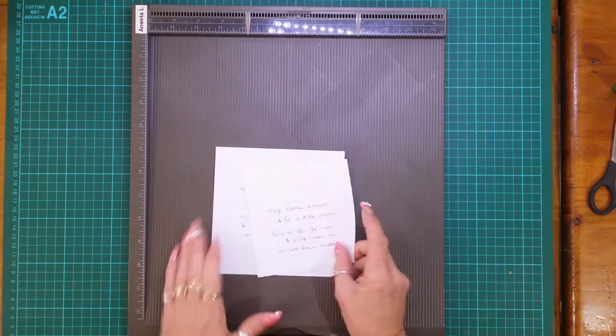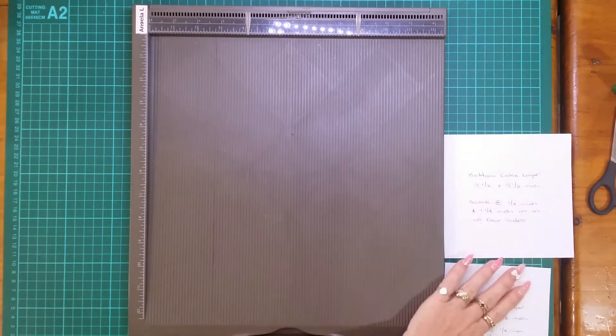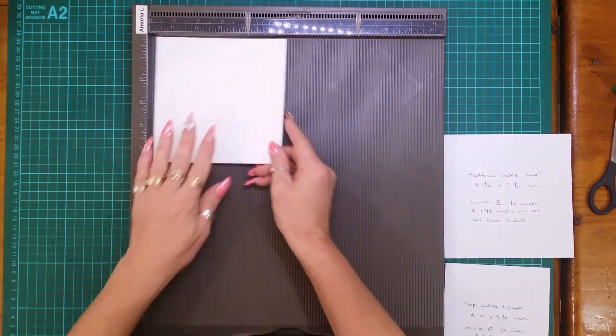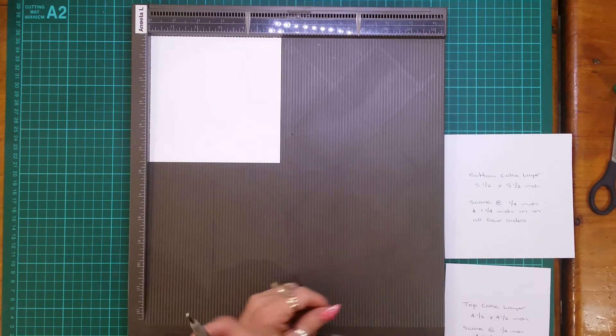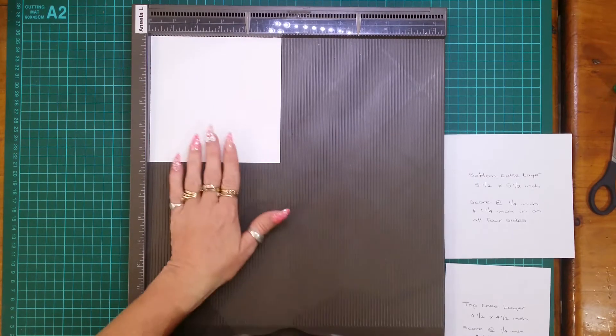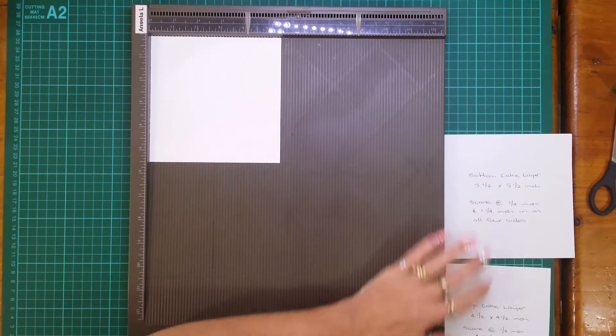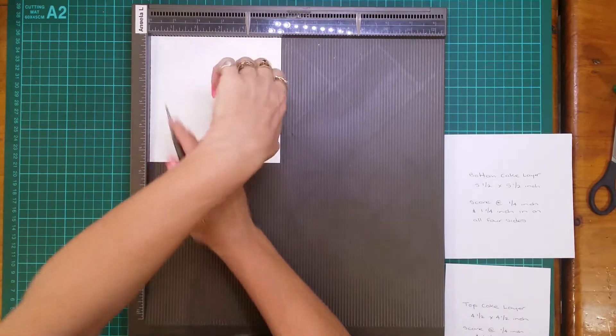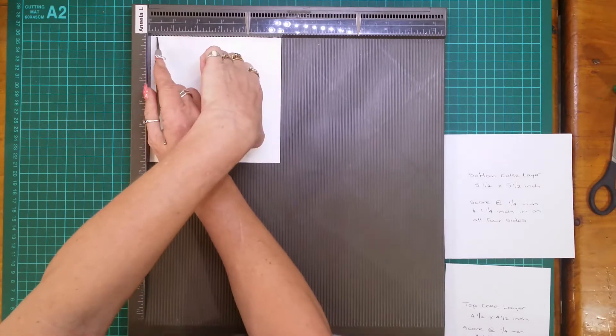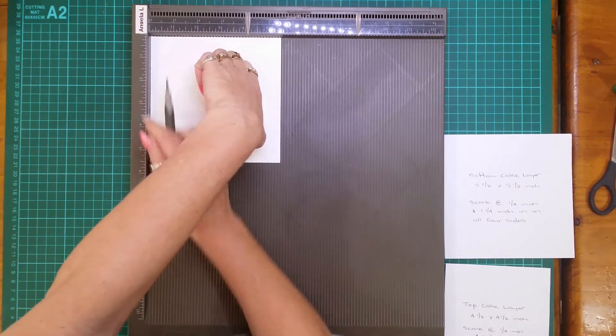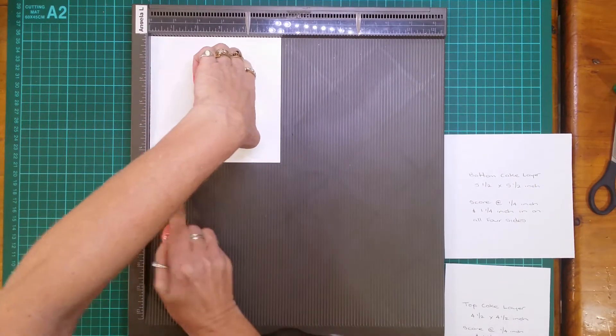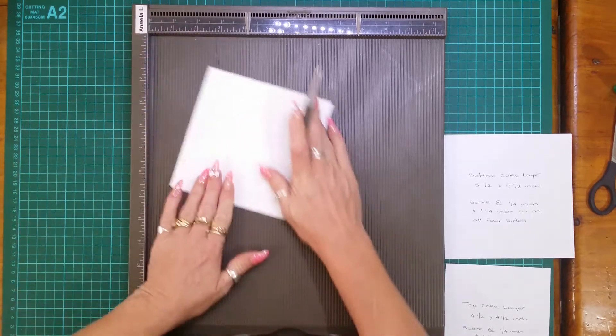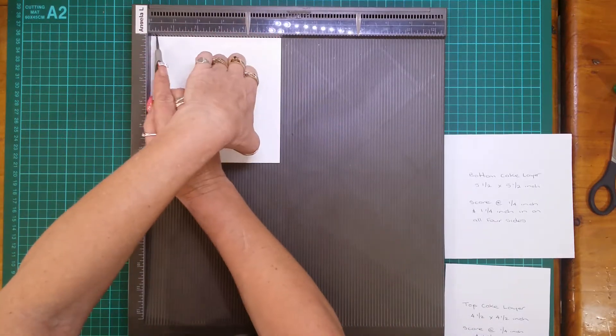So I have one here. This is five and a half by five and a half. Now you do score lines on both the bottom and the top the same so you need to score at quarter inch and one and a quarter and you need to do this on all four sides.